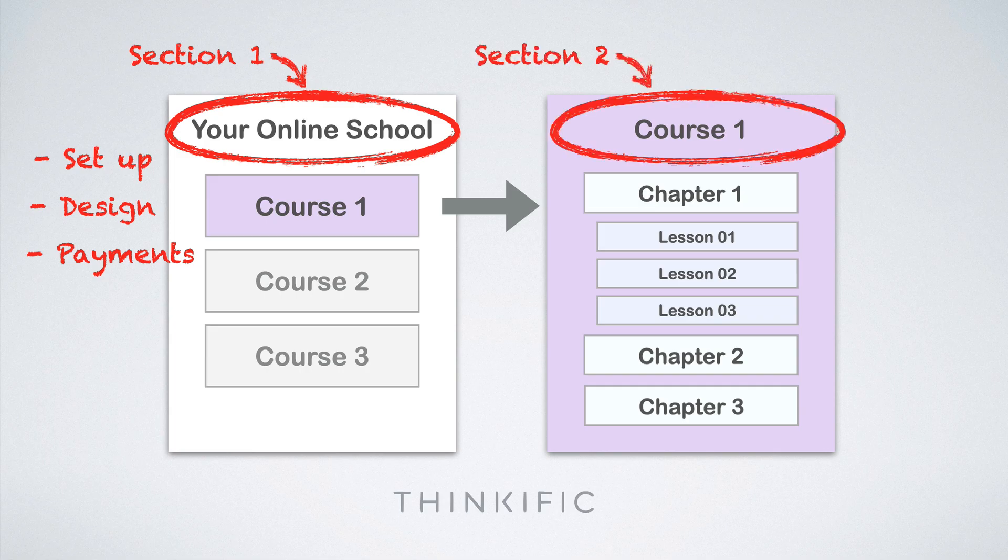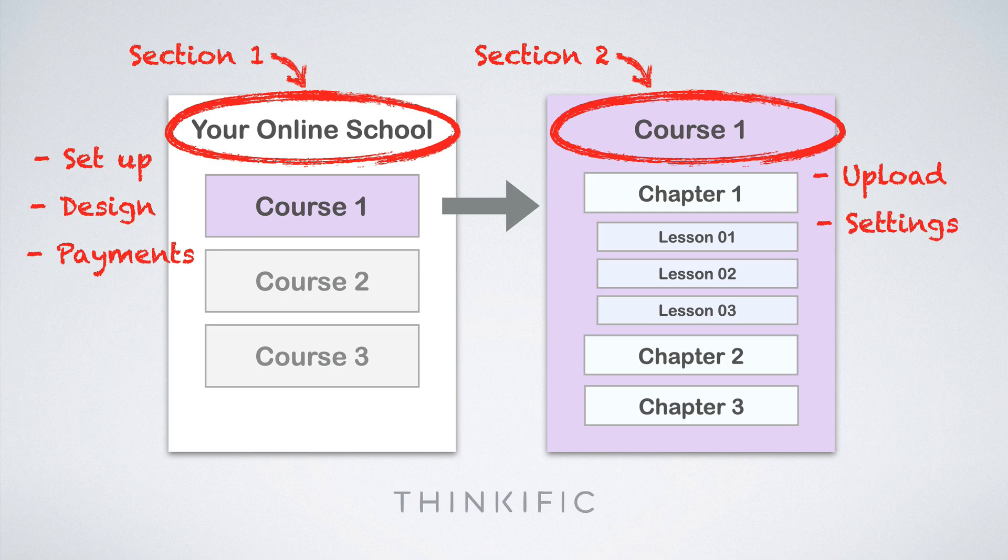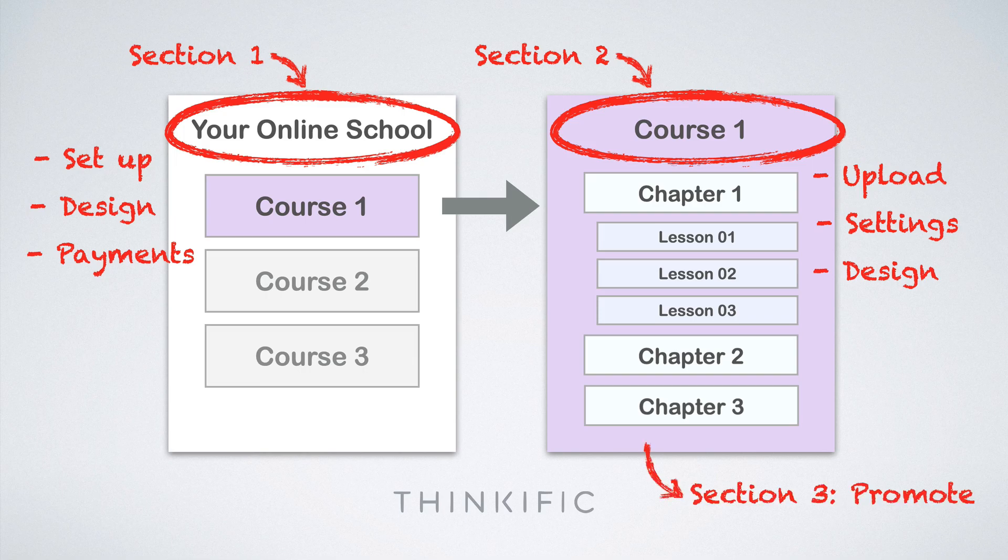On the second section, we're going to talk about uploading your course, setting up your course settings like your thumbnail and description and instructors bio and all of that. Finally, customizing the landing page for your course so you can get a lot of people to buy your course or join your class, whether it's free or paid. And finally, we're going to talk a little bit about promoting your course.